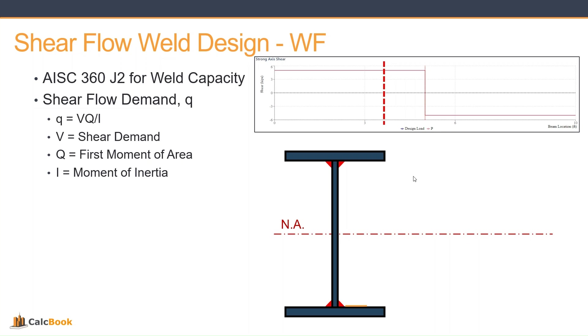The Q, which is our first moment of area, we'll talk about that in a second. And then I, which is moment of inertia of the entire section.